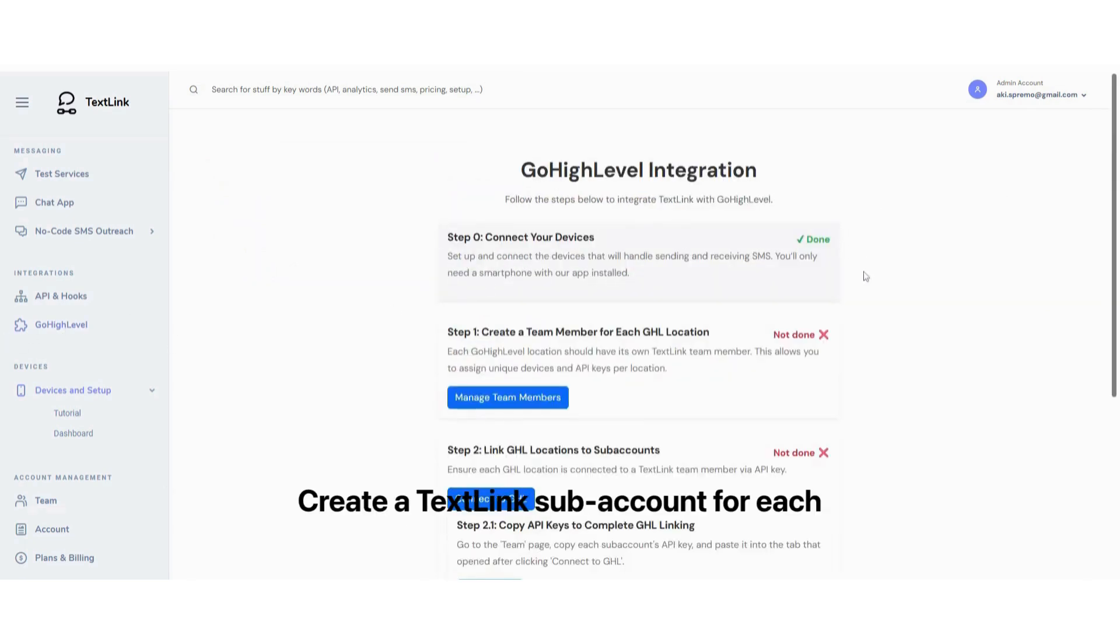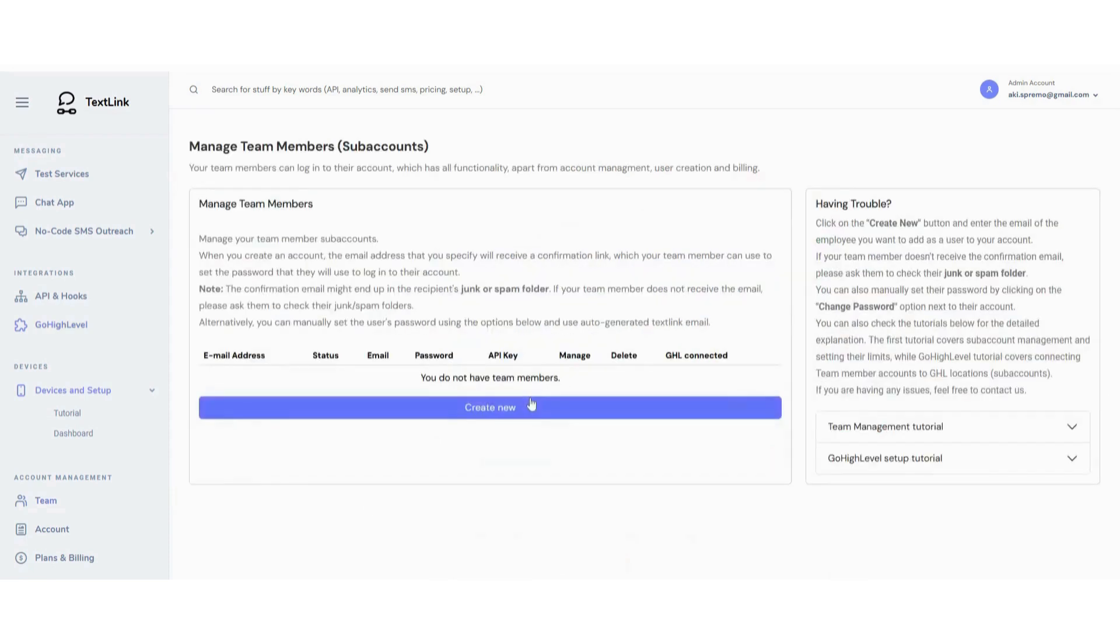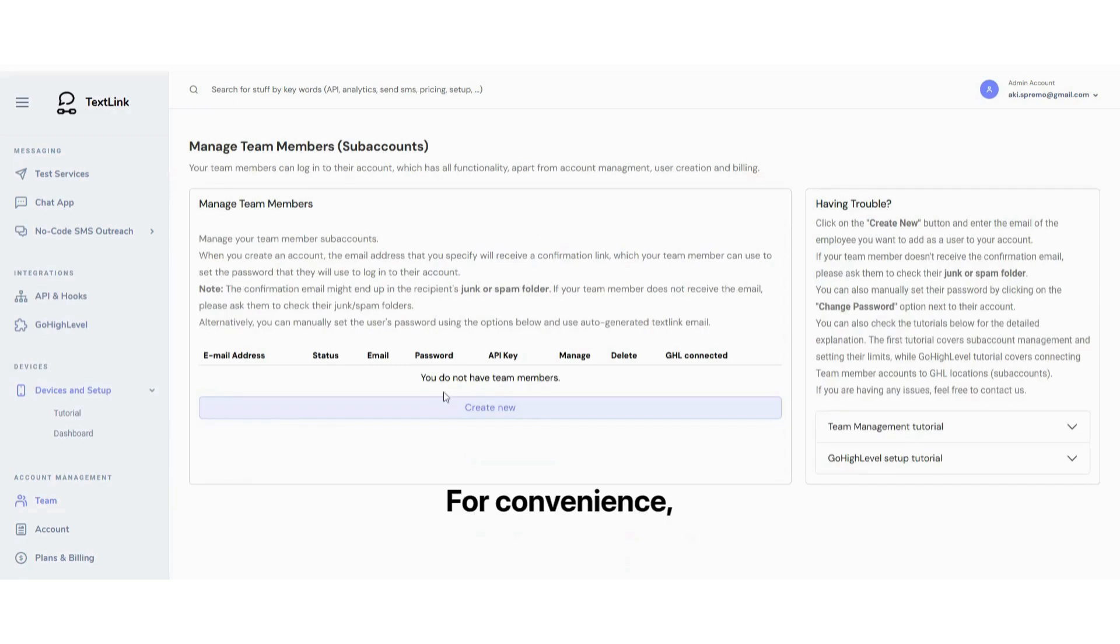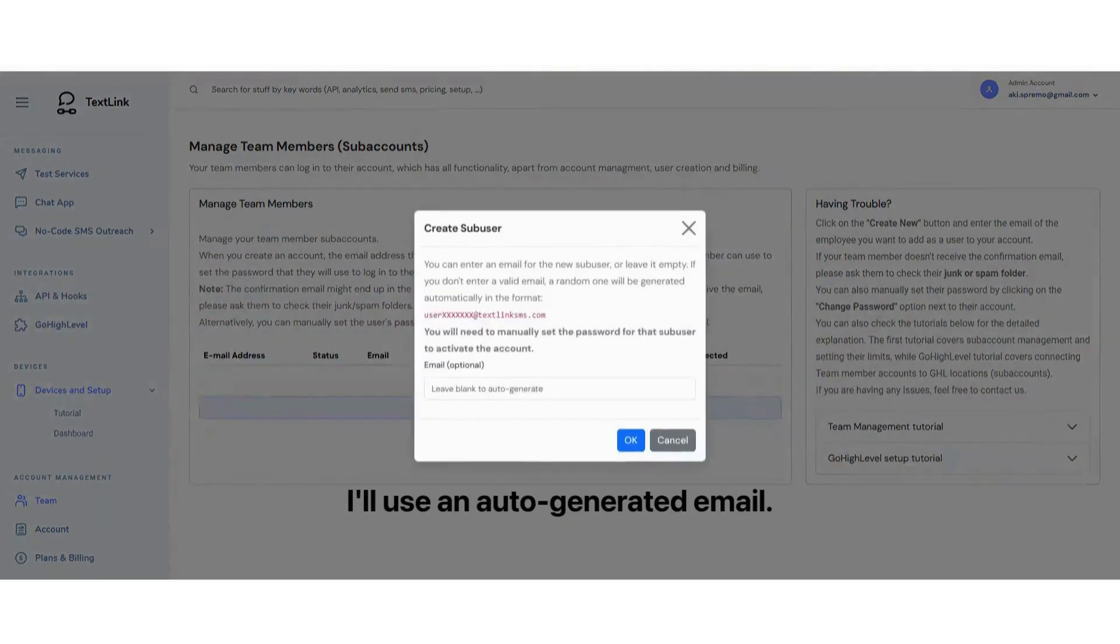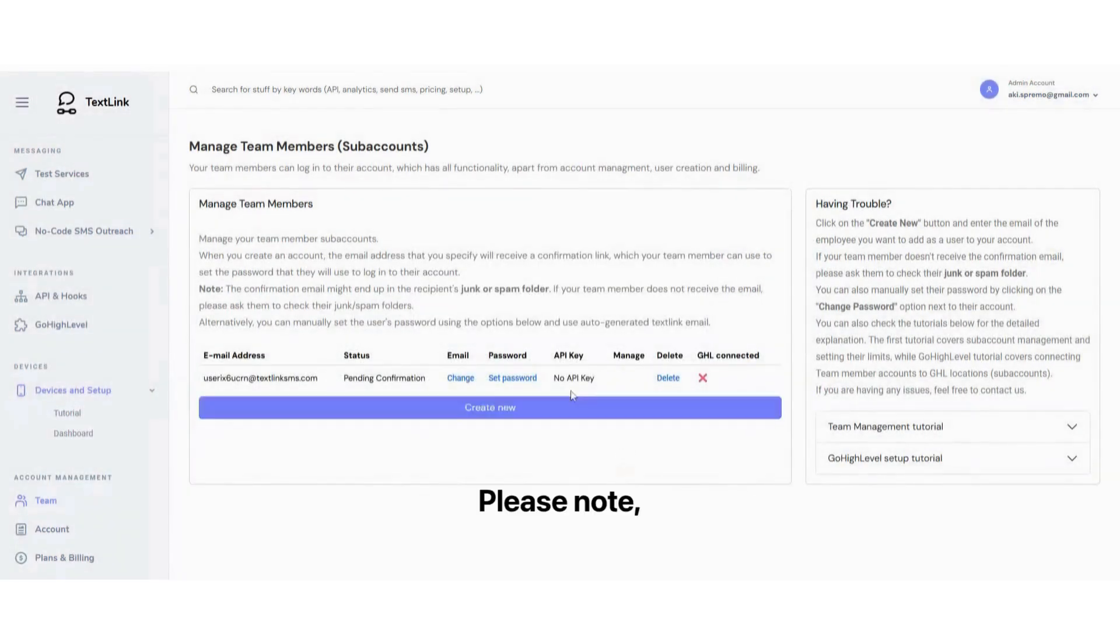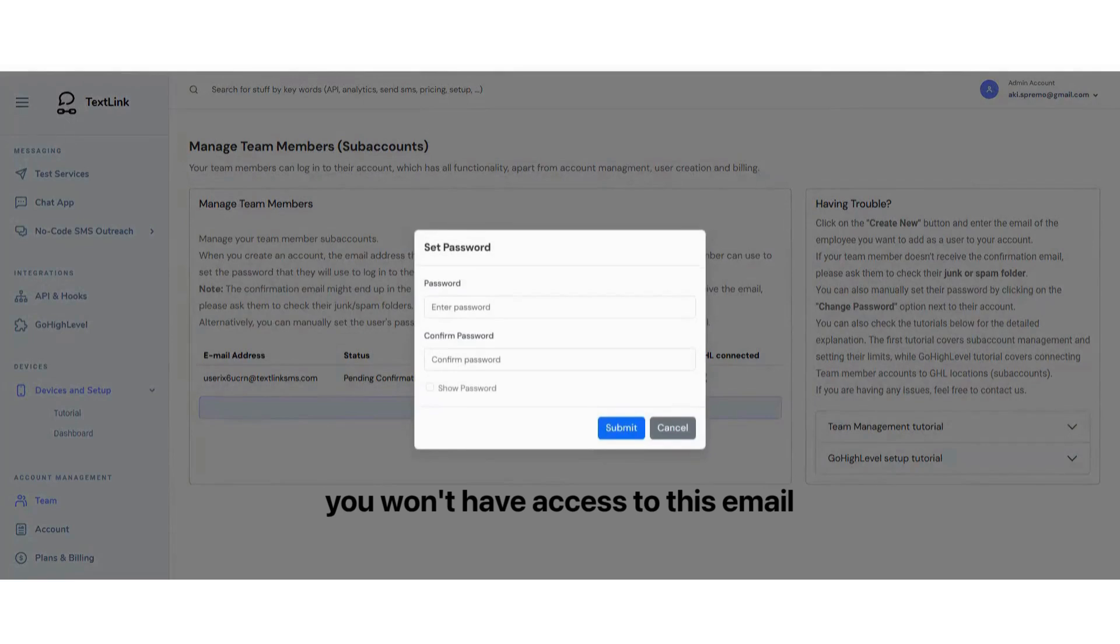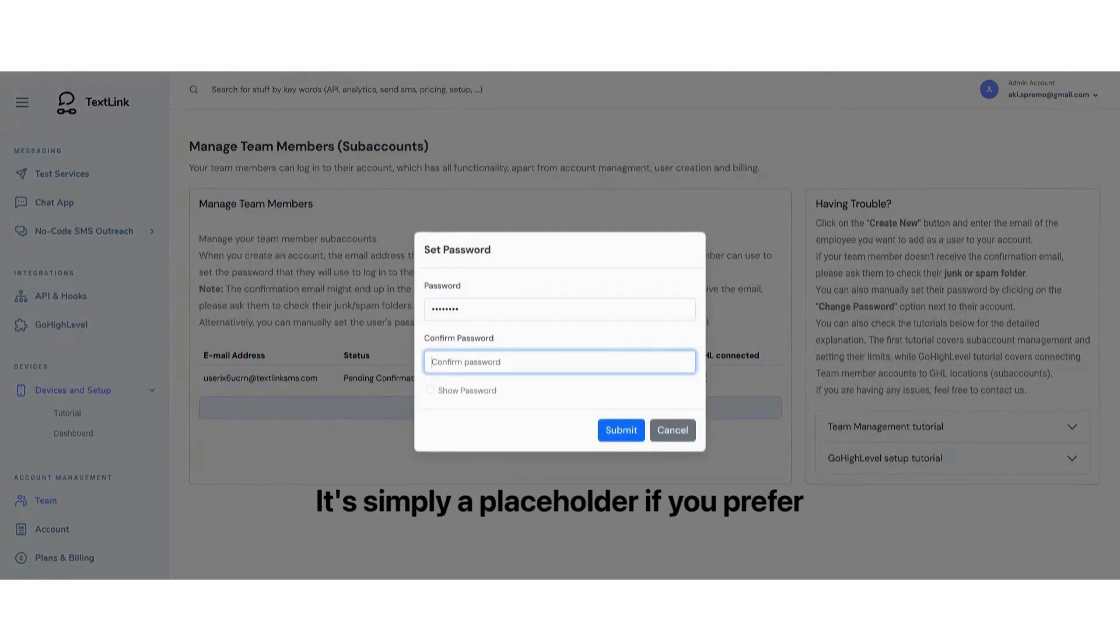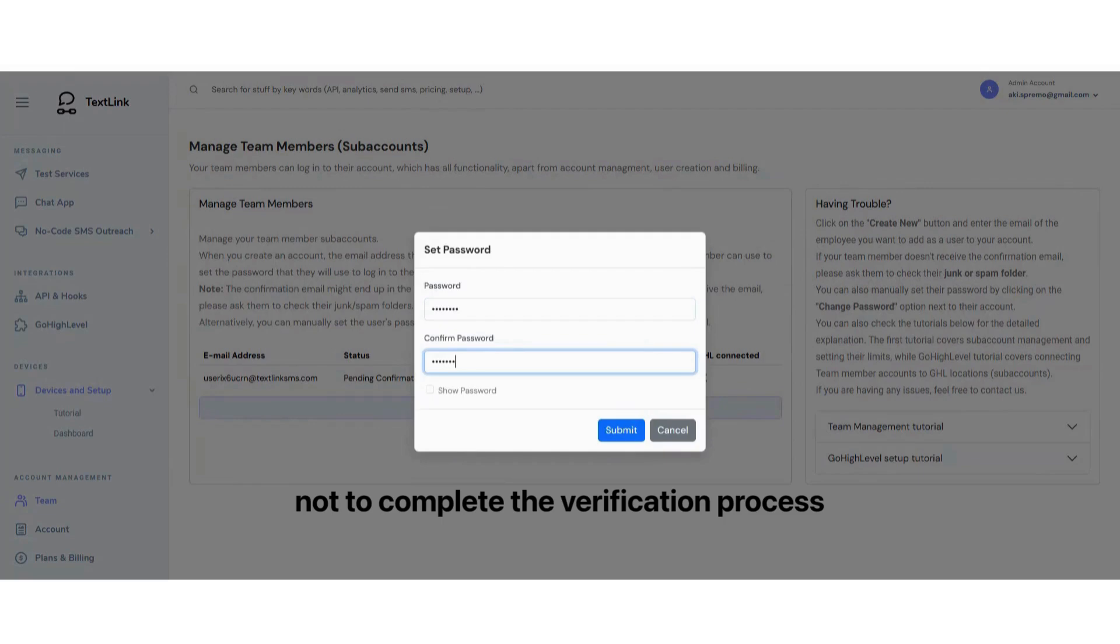Create a TextLink subaccount for each location you want to connect. For this example, I'll create just one, but you can create as many as needed. For convenience, I'll use an auto-generated email. Please note, you won't have access to this email through Gmail or any other provider. It's simply a placeholder if you prefer not to complete the verification process for that subaccount.